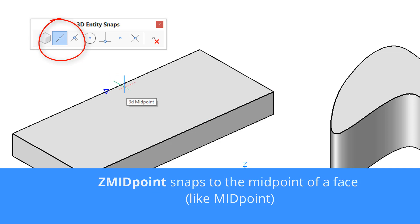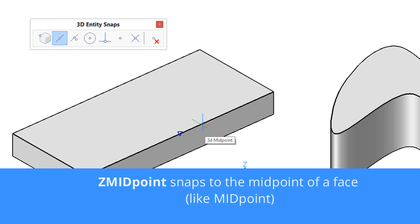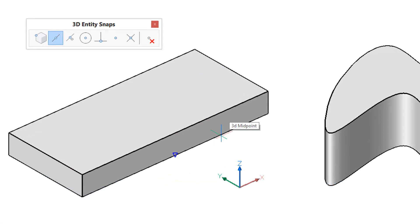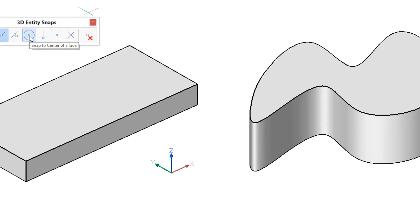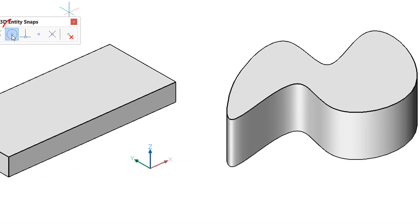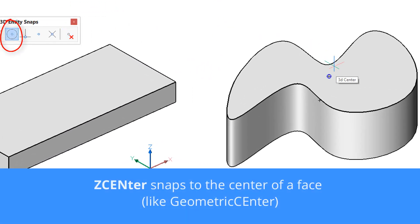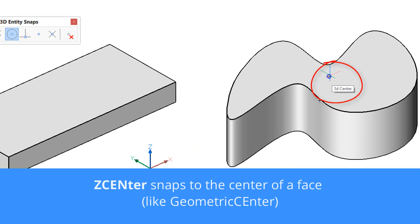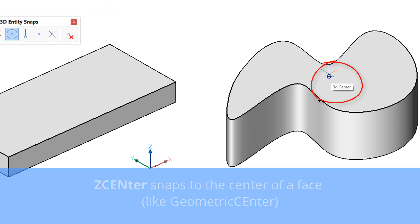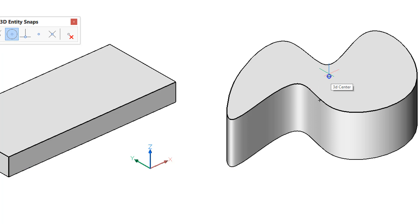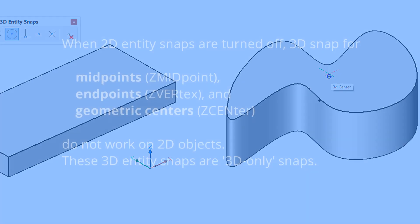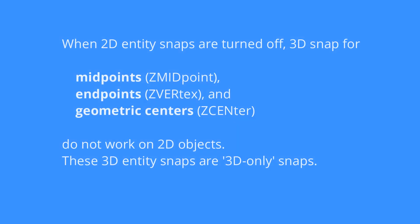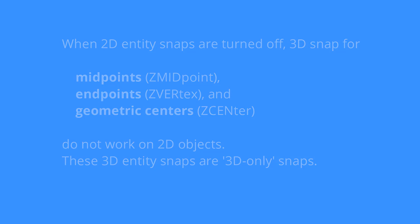Finally, zed center operates just like the geometric center entity snap in 2D. So what is the difference between the 3D version and the 2D version? When you use any snaps that start with zed, they ignore 2D entities when it comes to vertices, midpoints, and centers.